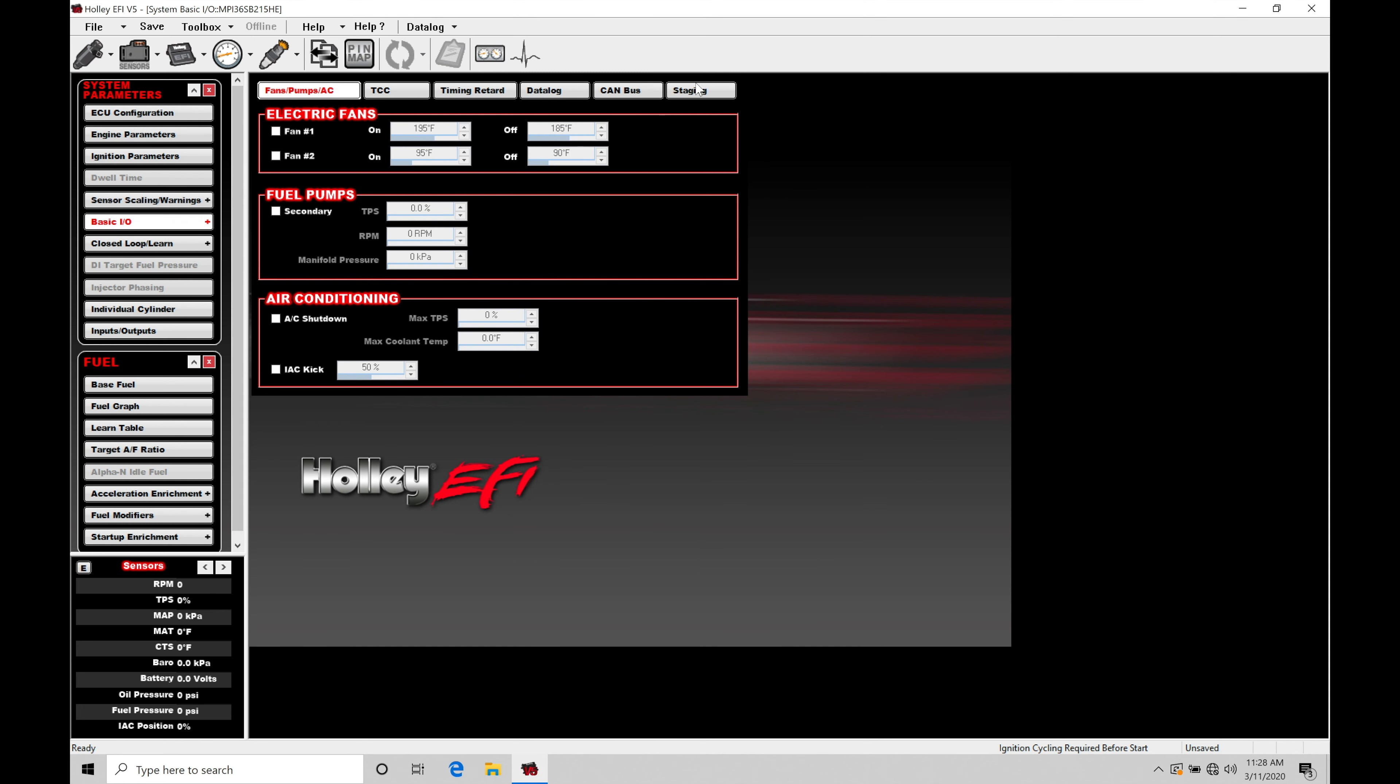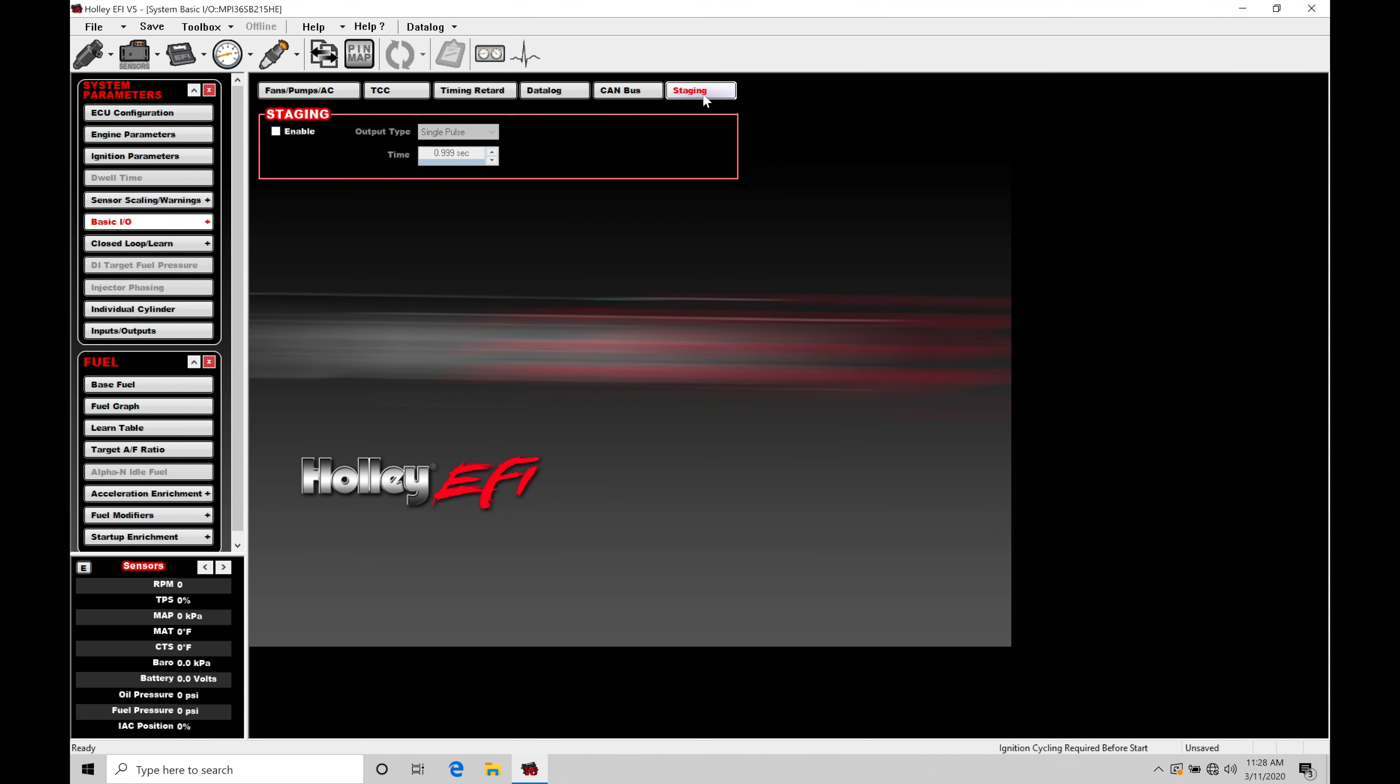Within here, we're going to move into our staging area of the software. We have our staging enable switch. It's going to be turning off this feature, turning on the feature. Let's turn it on.